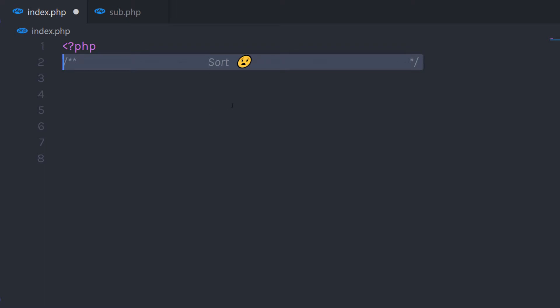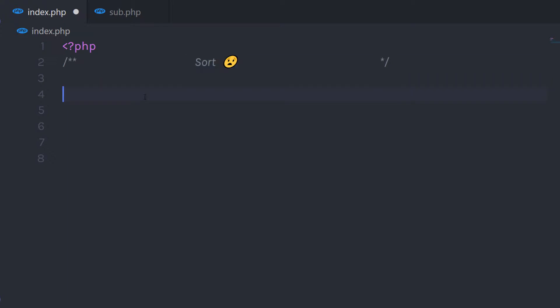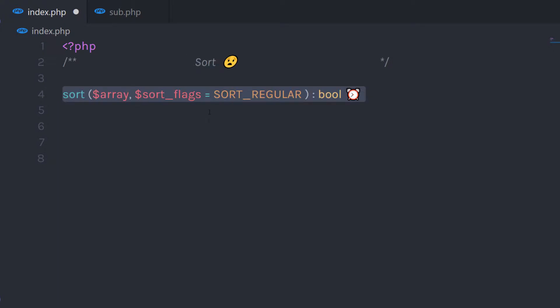In this lecture, we will learn what the sort function in PHP is. We're going to learn how the sort function works and how to use it. The sort function is used to sort array elements — it sorts array elements from lowest to highest. The syntax of the sort function is very simple.